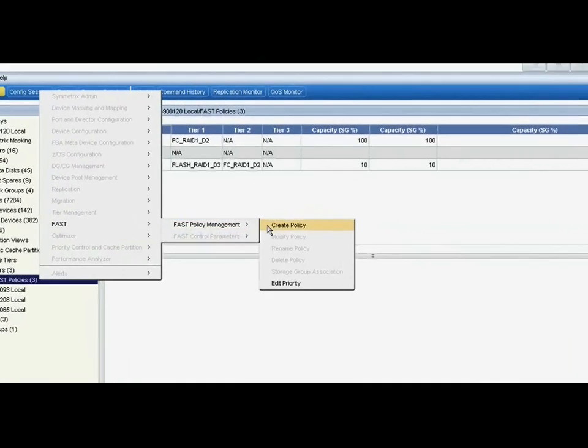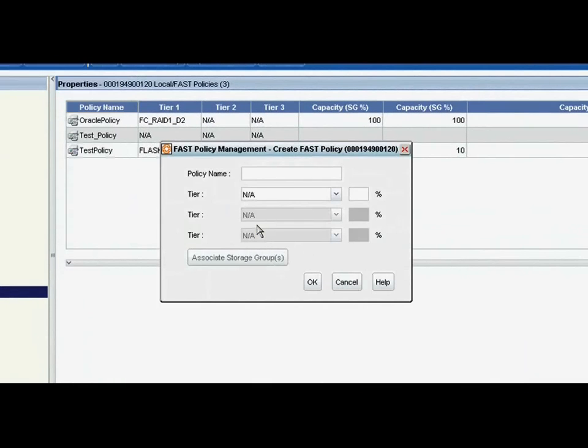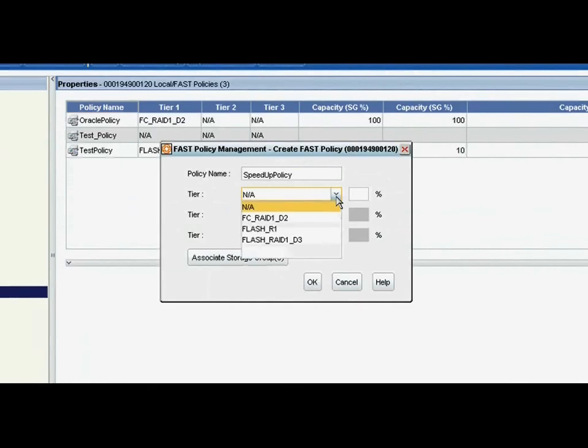The first thing that's important to note is that it's very simple and easy to configure this policy. In this example, we're using the Symmetrics Management Console, but this is a capability that EMC will deliver across both the mid-range and enterprise arrays, and also across both block and NAS use cases.